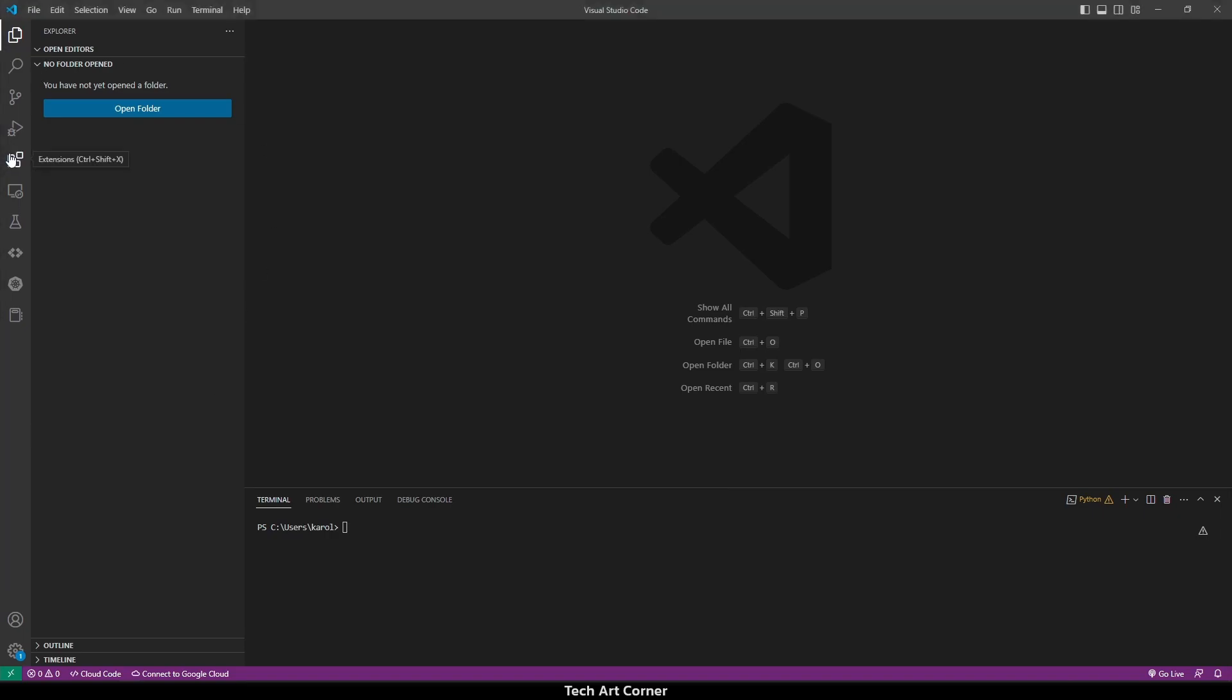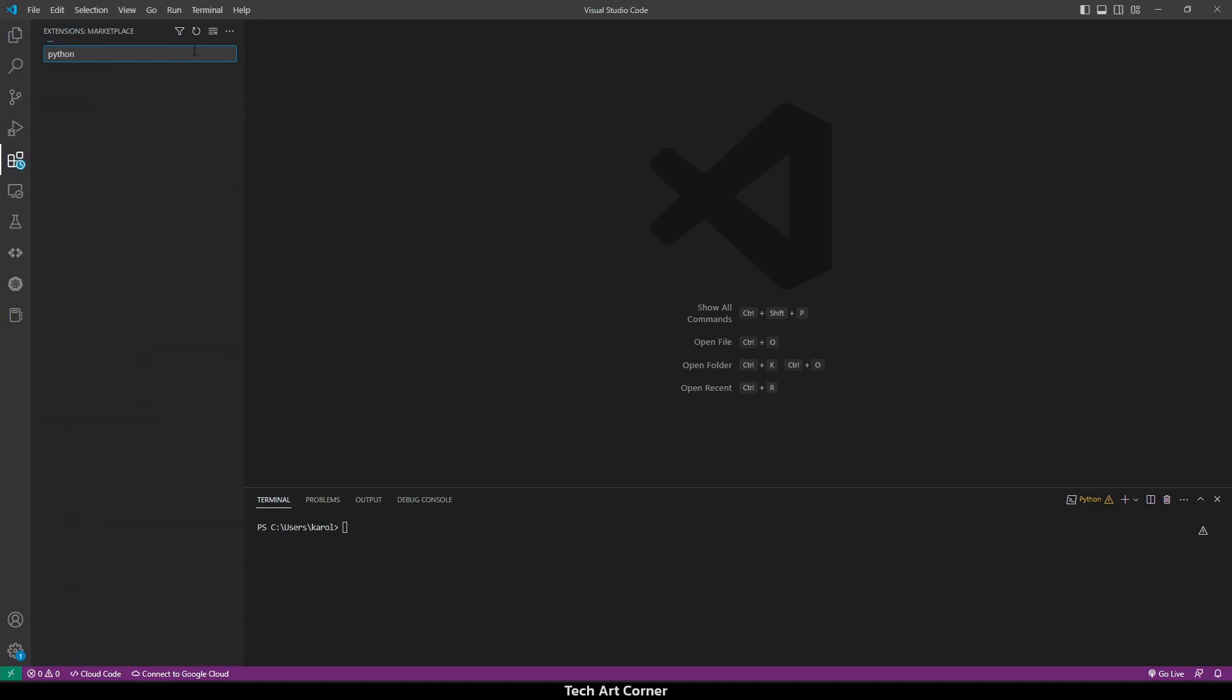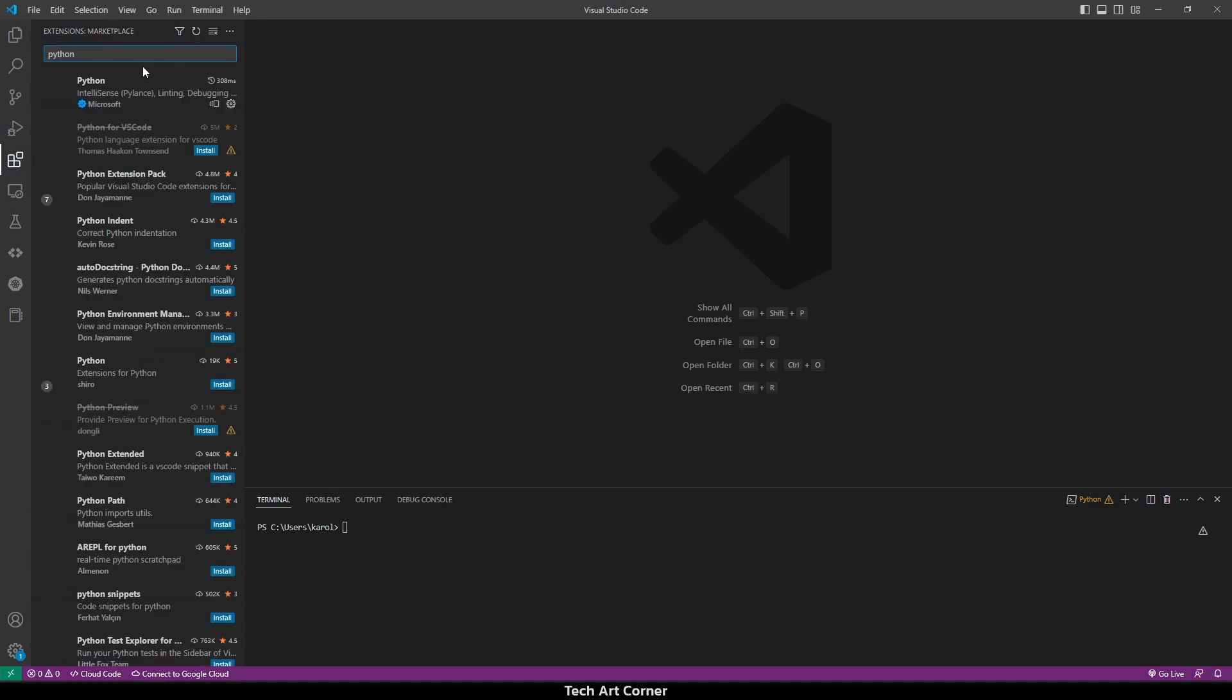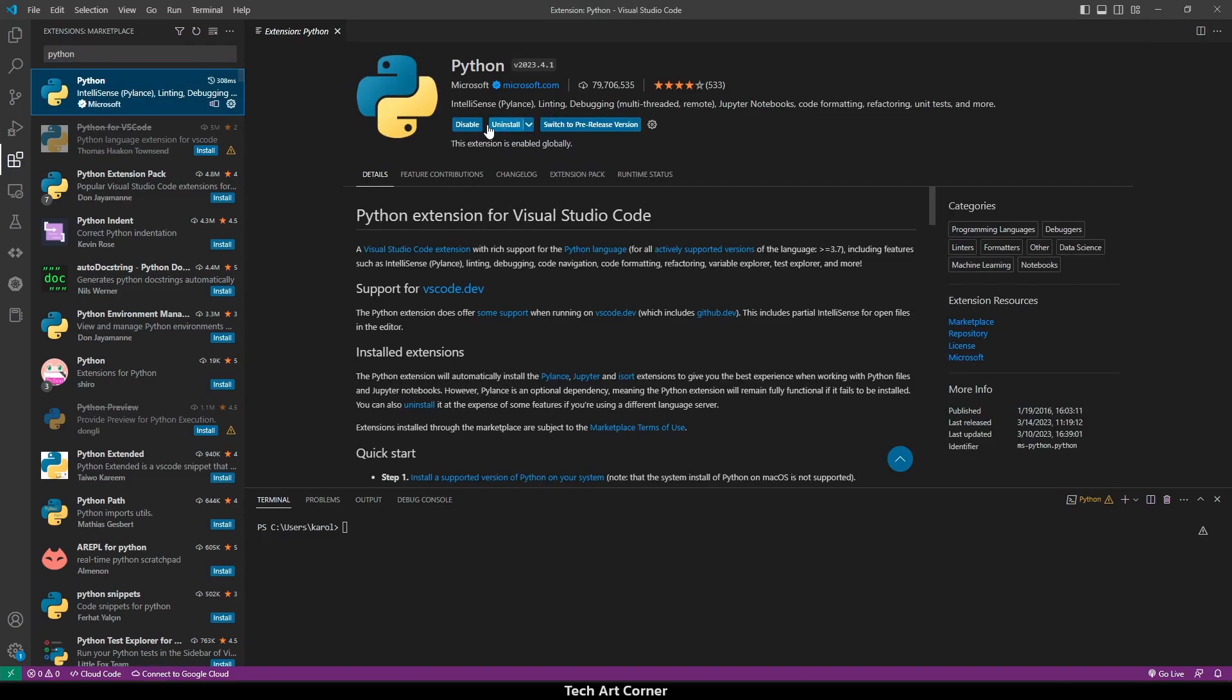So let's go to extensions, and the first plugin is called Python. It's by Microsoft, so it should be safe. We have to have it installed, and the other one is called PyLens.